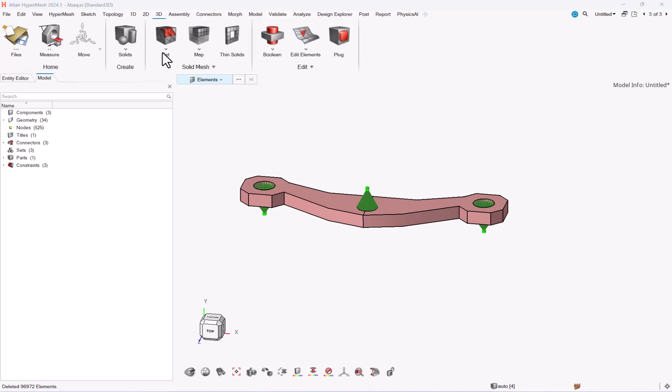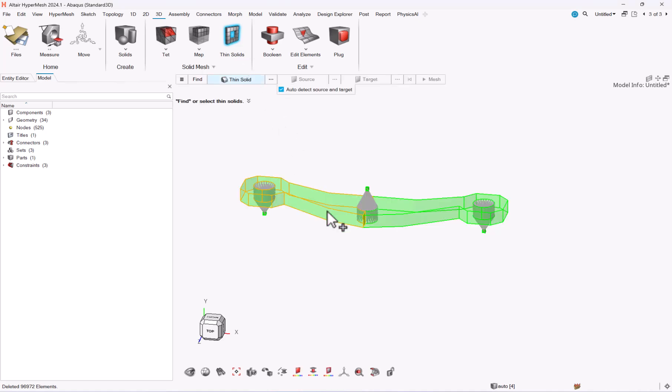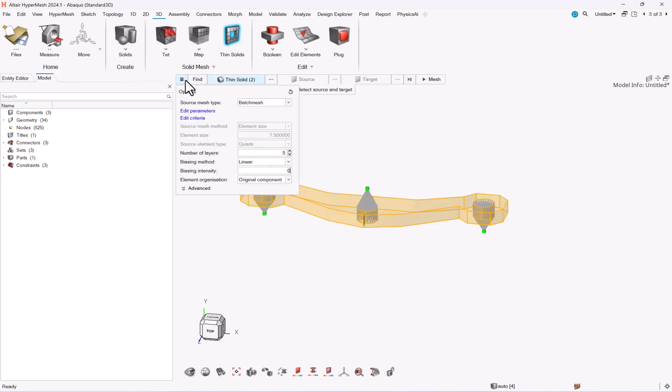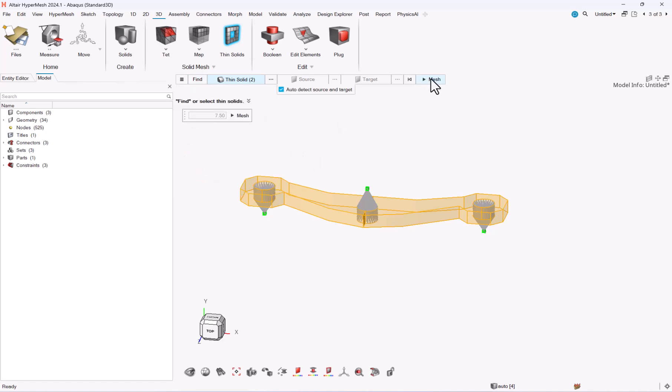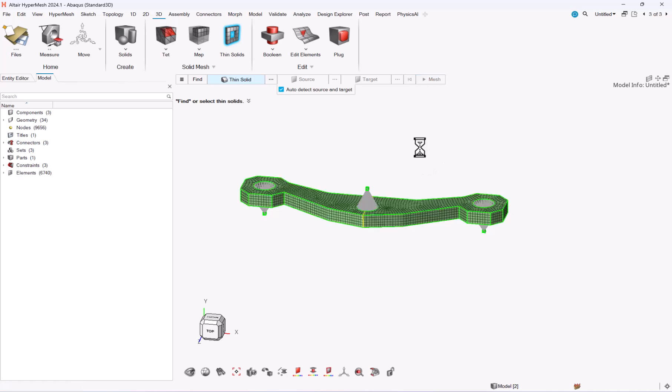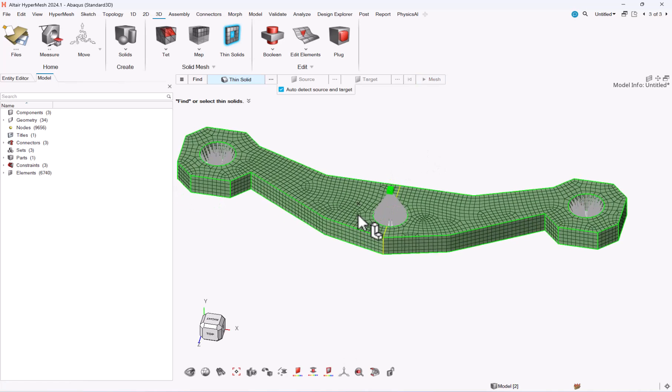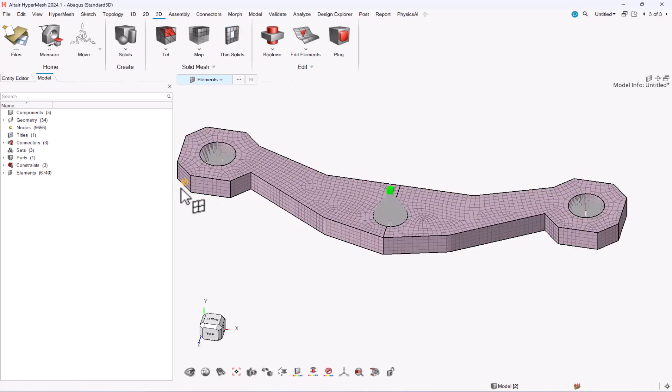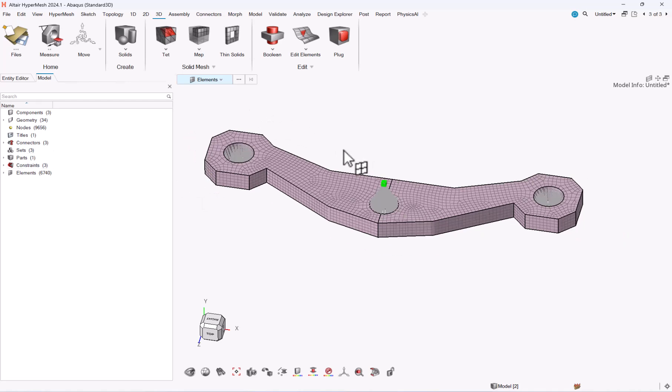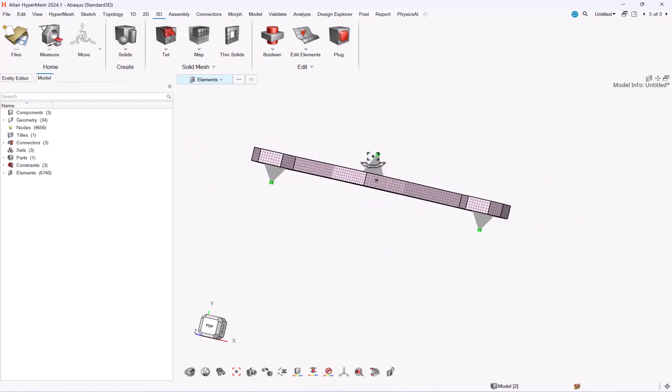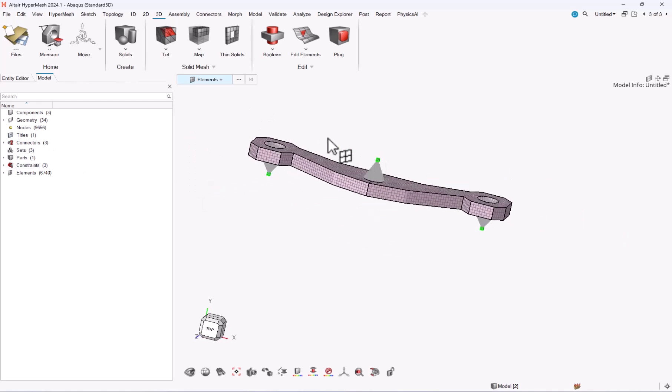I will create a thin solid mesh. This one, these two parts. 7.5 layers. Let me go to mesh.